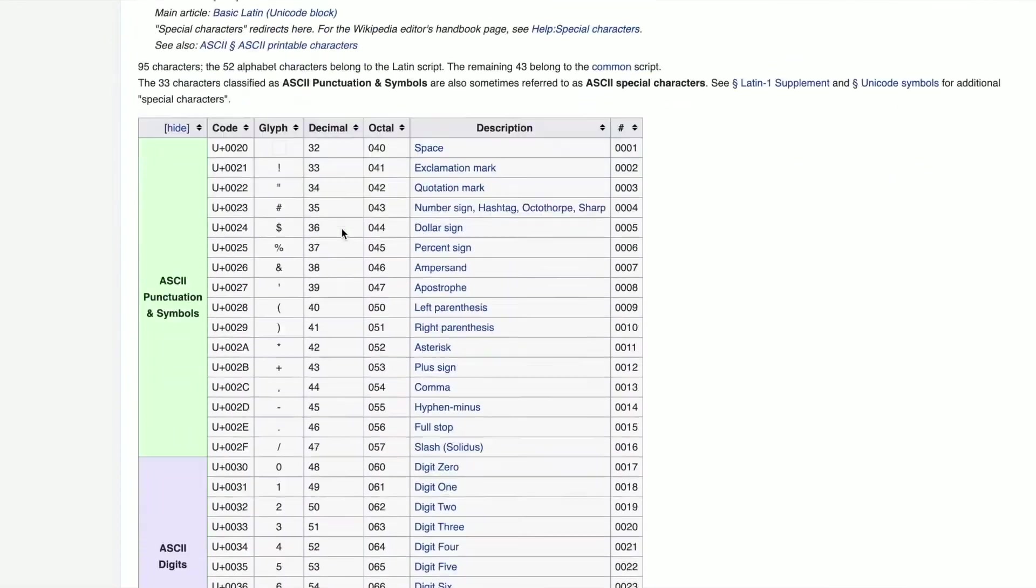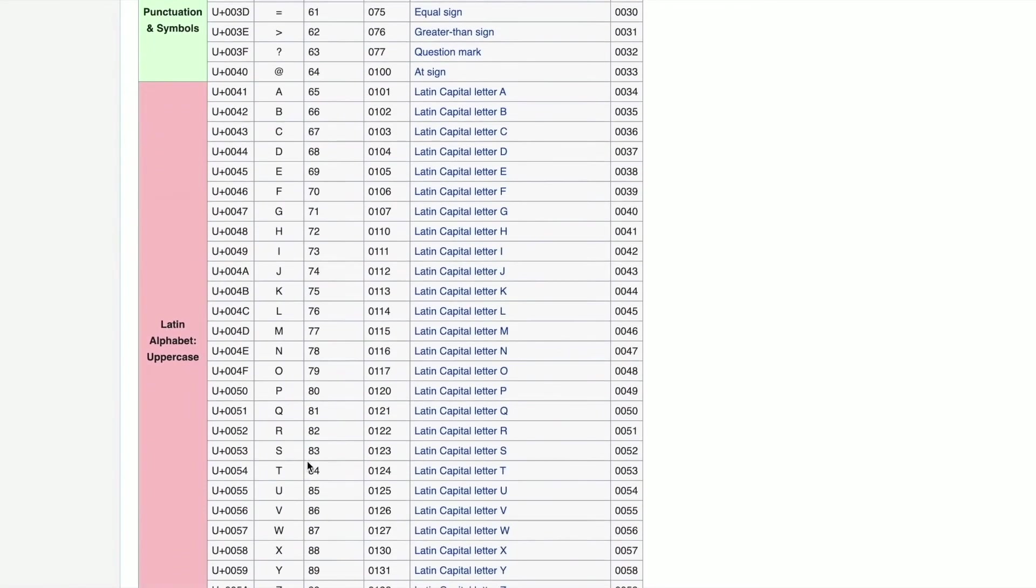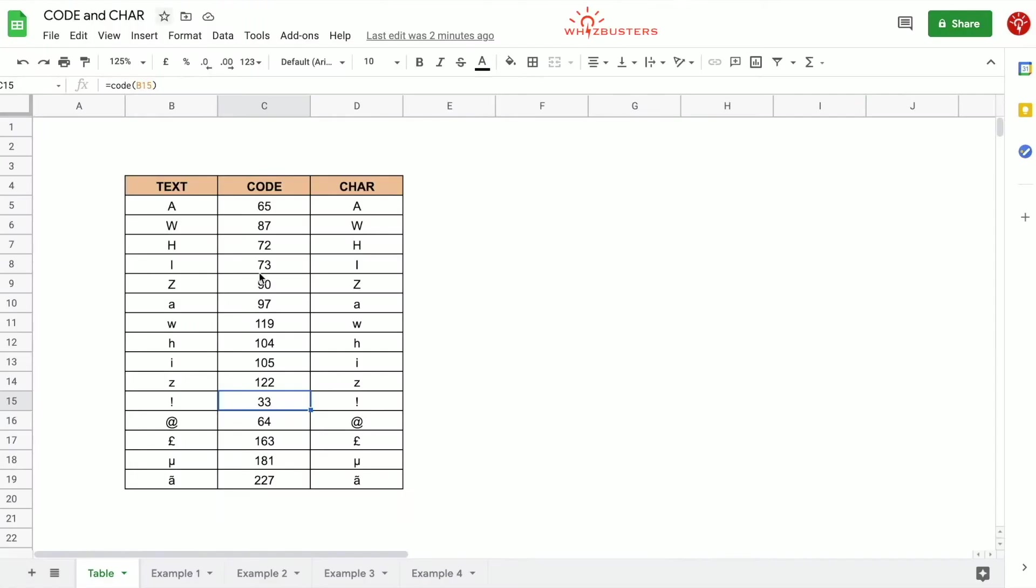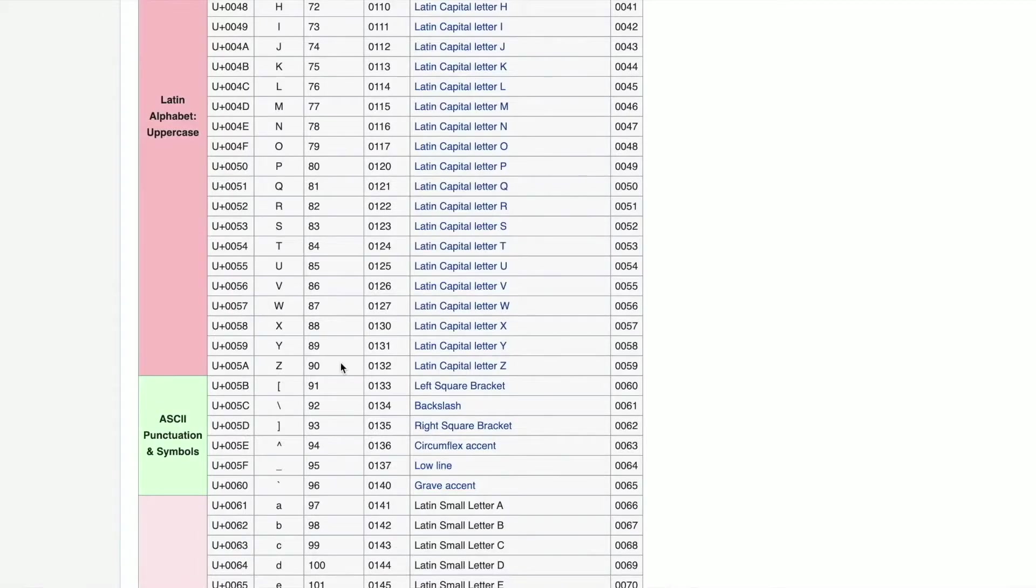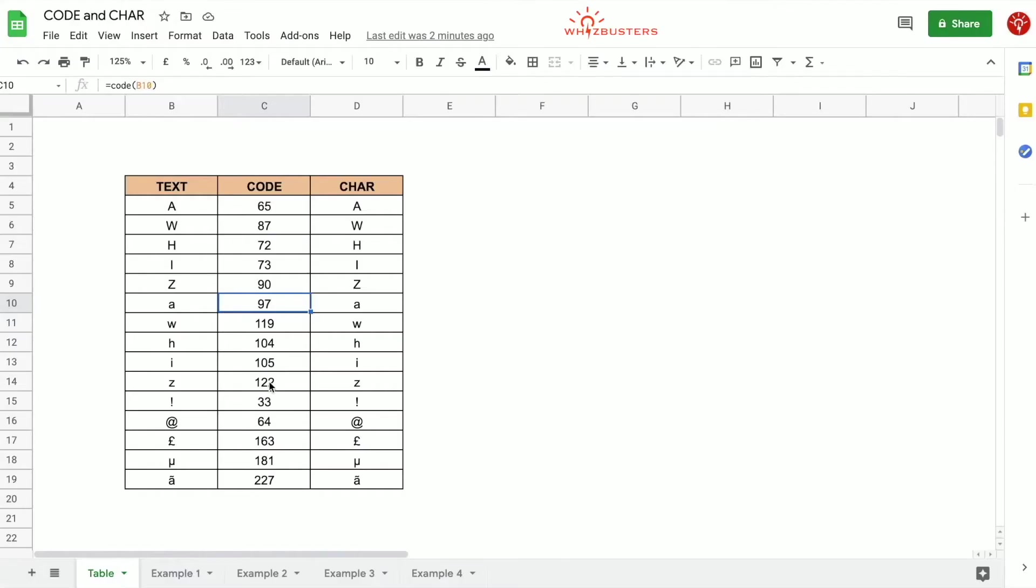Let's check uppercase A. Uppercase A has the number 65 and lowercase a has the number 97. If we check in our spreadsheet, uppercase A has 65, lowercase a has 97. What about the pound sign? The pound sign has number 0163 and if we go into our spreadsheet, the pound sign has 163. So this matches as well with what we got when we used the CODE and CHAR functions.